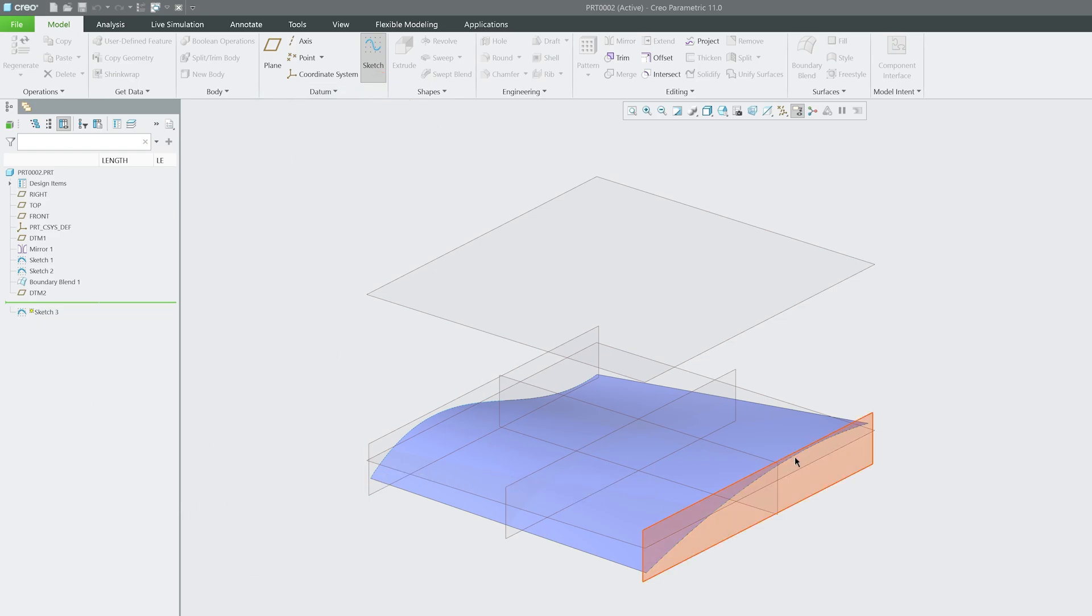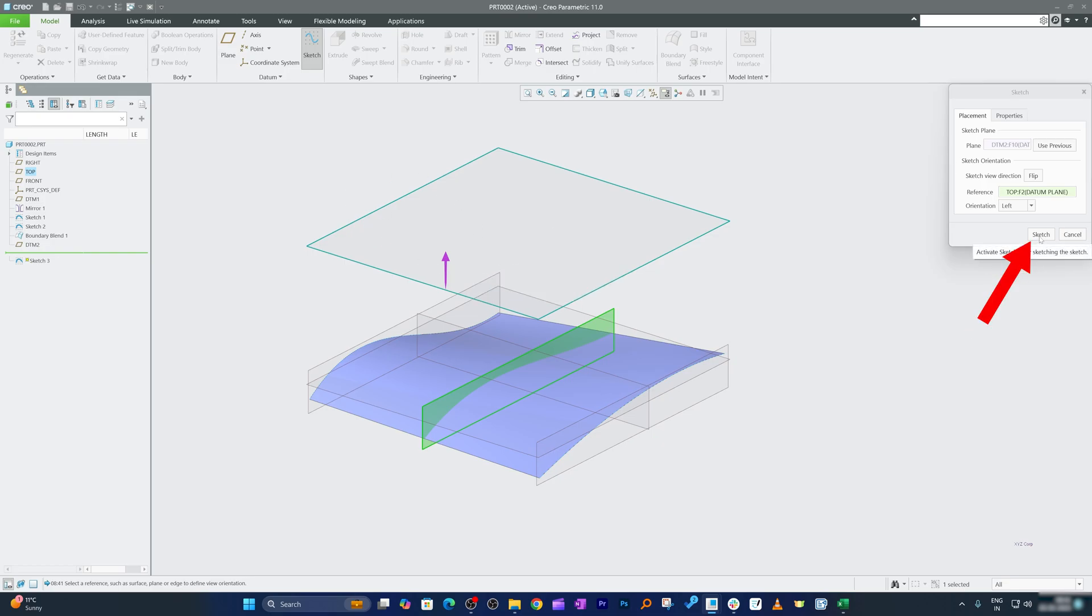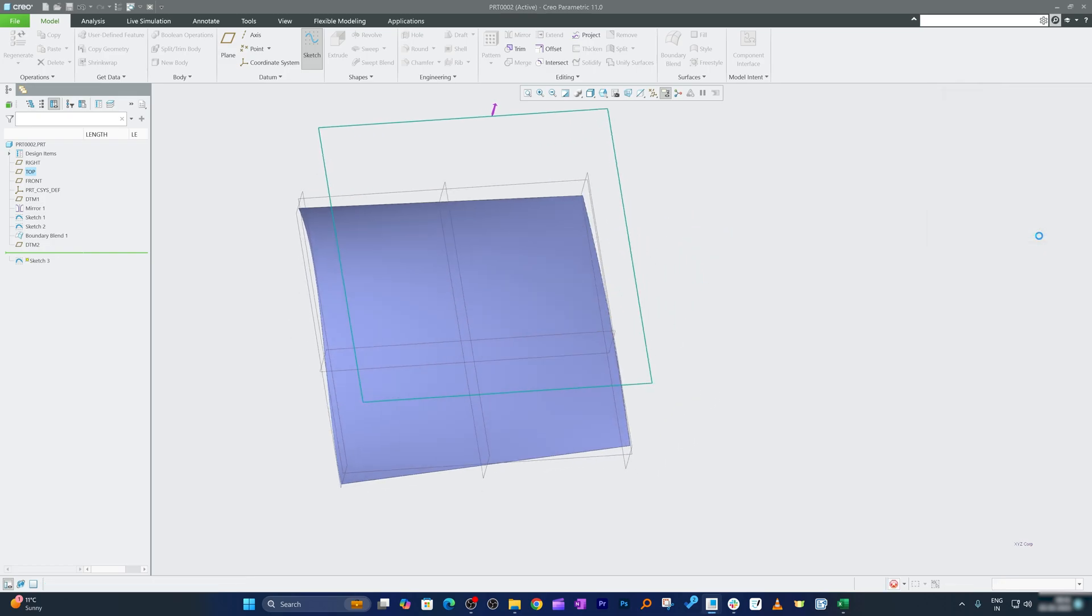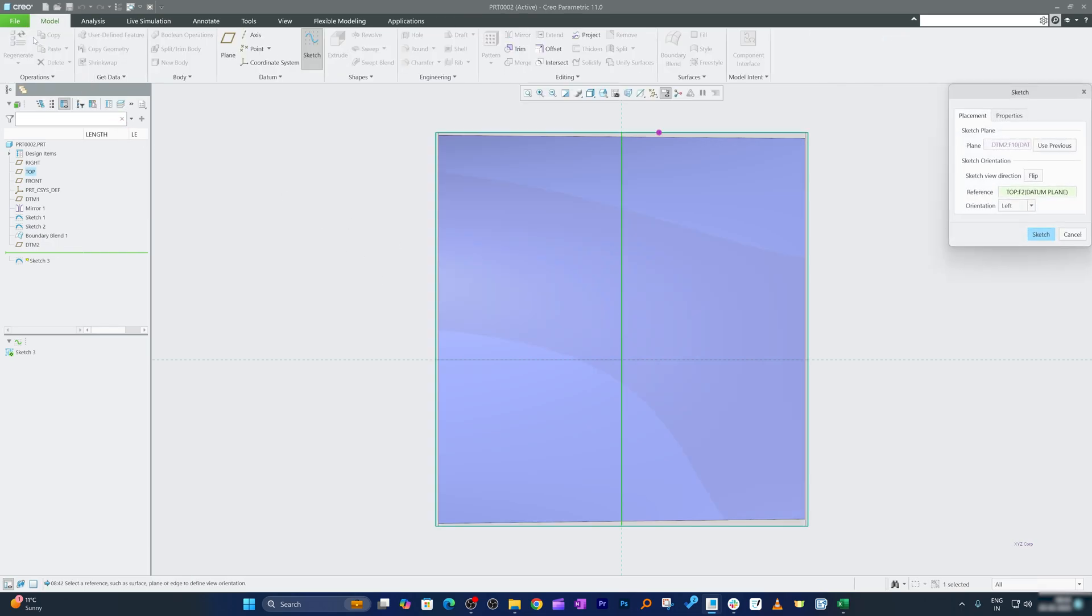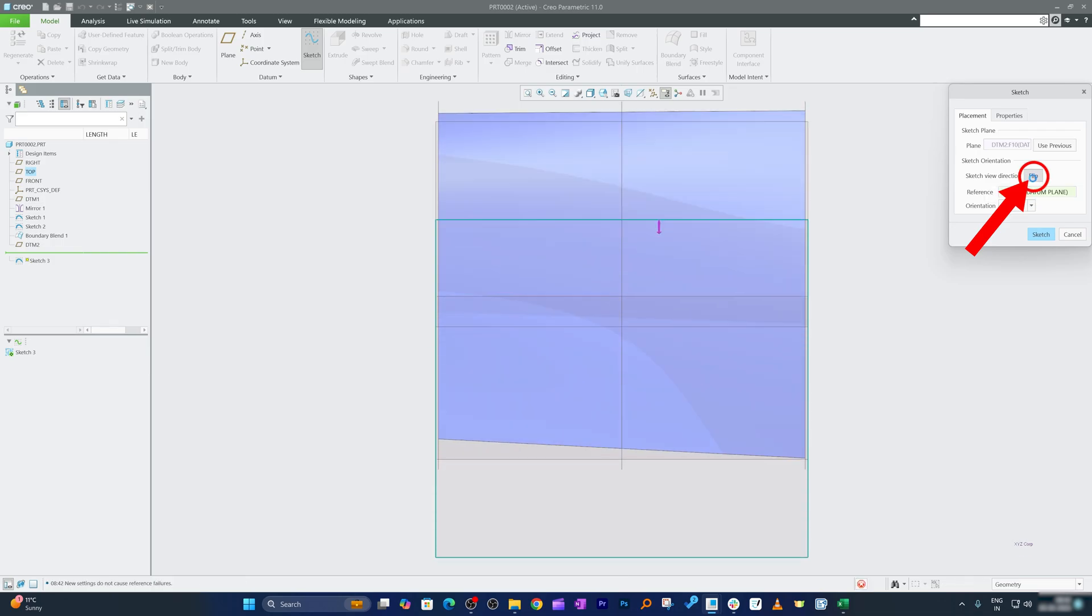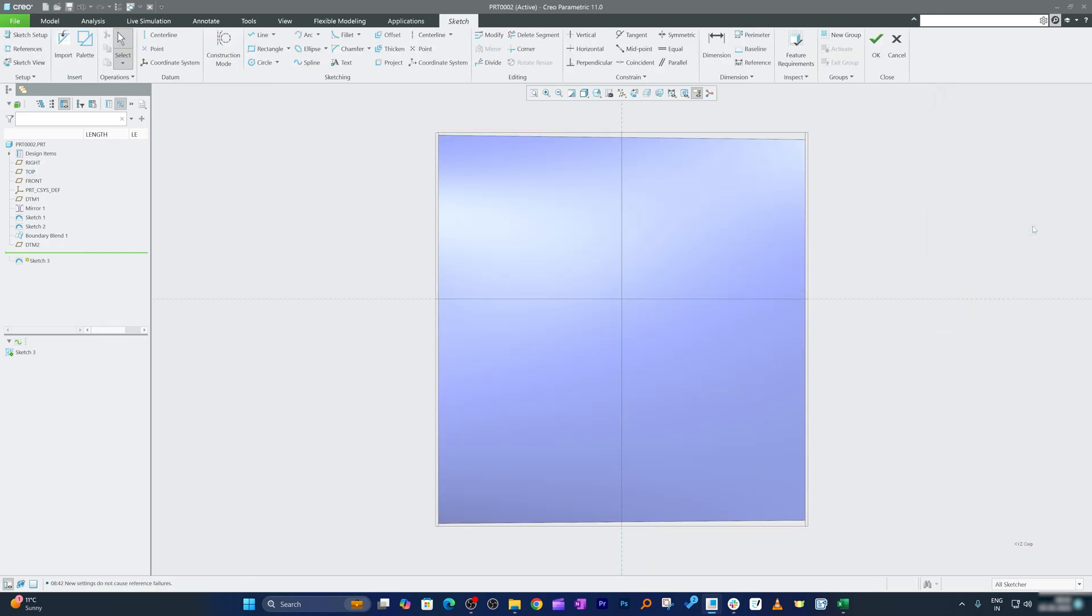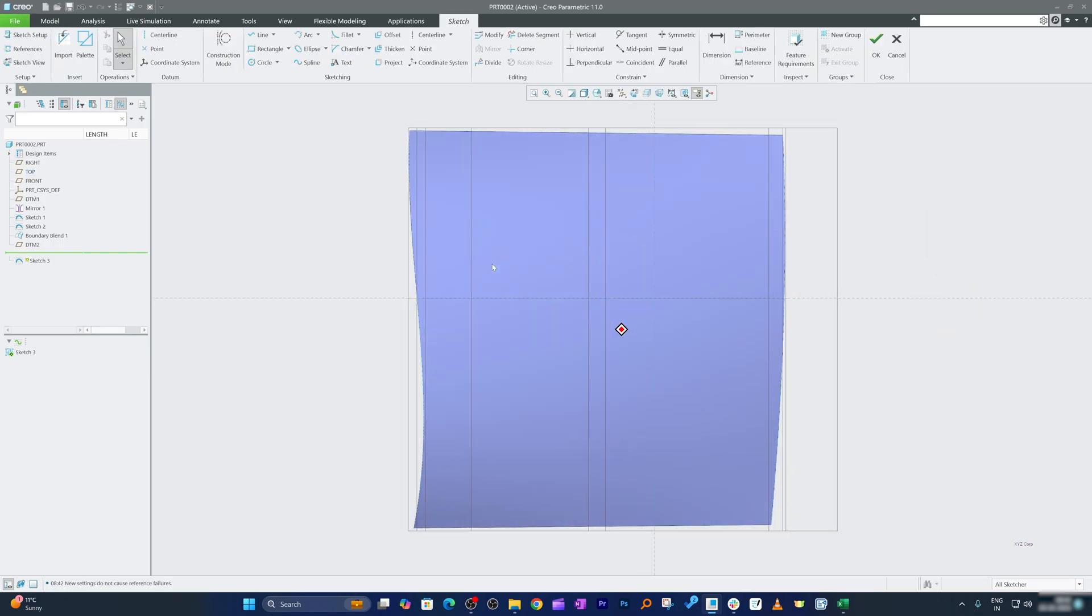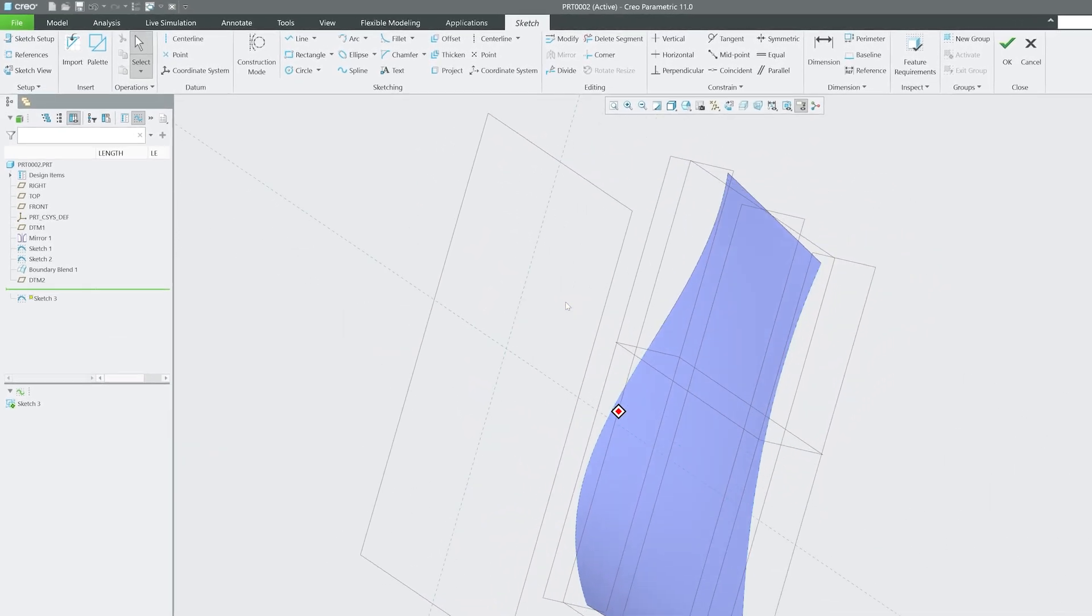I'm going to utilize this plane which I have just created. Let me click here on sketch, and it seems like the plane flipped in the opposite direction. So let me again click here on sketch setup and let's click flip. There we go.